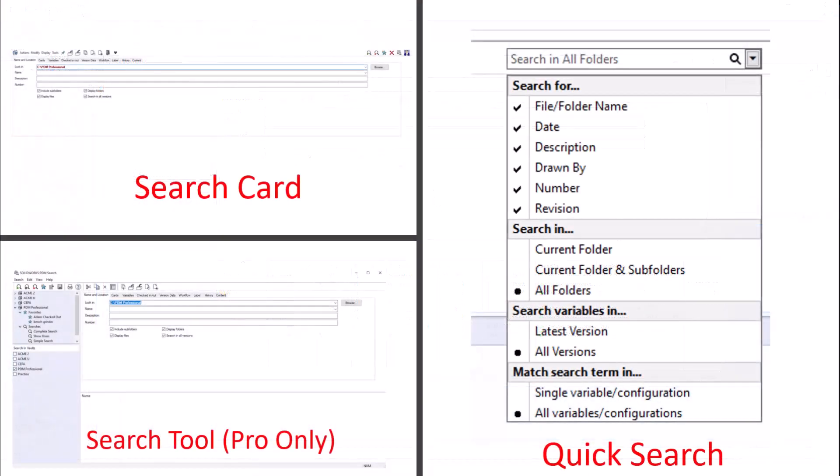This has been Search Methods in SOLIDWORKS PDM Professional. For more helpful videos, check out our YouTube channel.